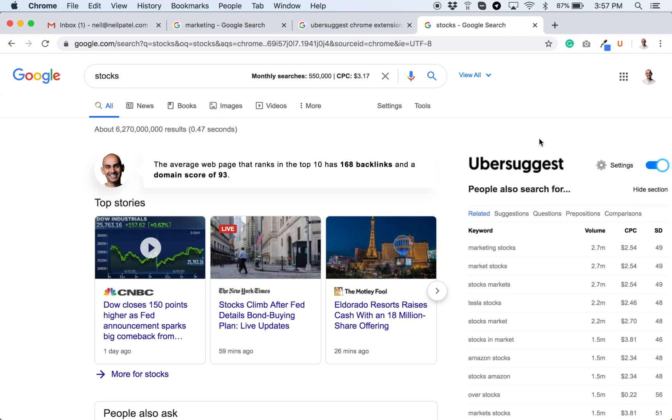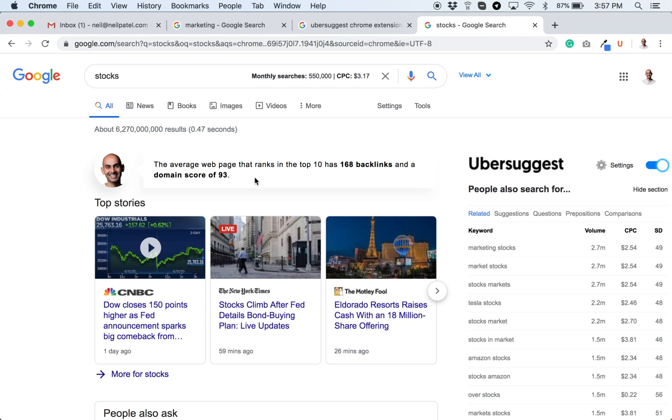Ubersuggest will provide you some general data. The average webpage that ranks in the top 10, how many backlinks they have, how much is their domain score. Domain score is a metric from zero to a hundred. The higher that number, the more authoritative those websites are. So in general, if a site or people in the top 10 have a lot of backlinks and a high domain score, it means it's going to be more difficult.